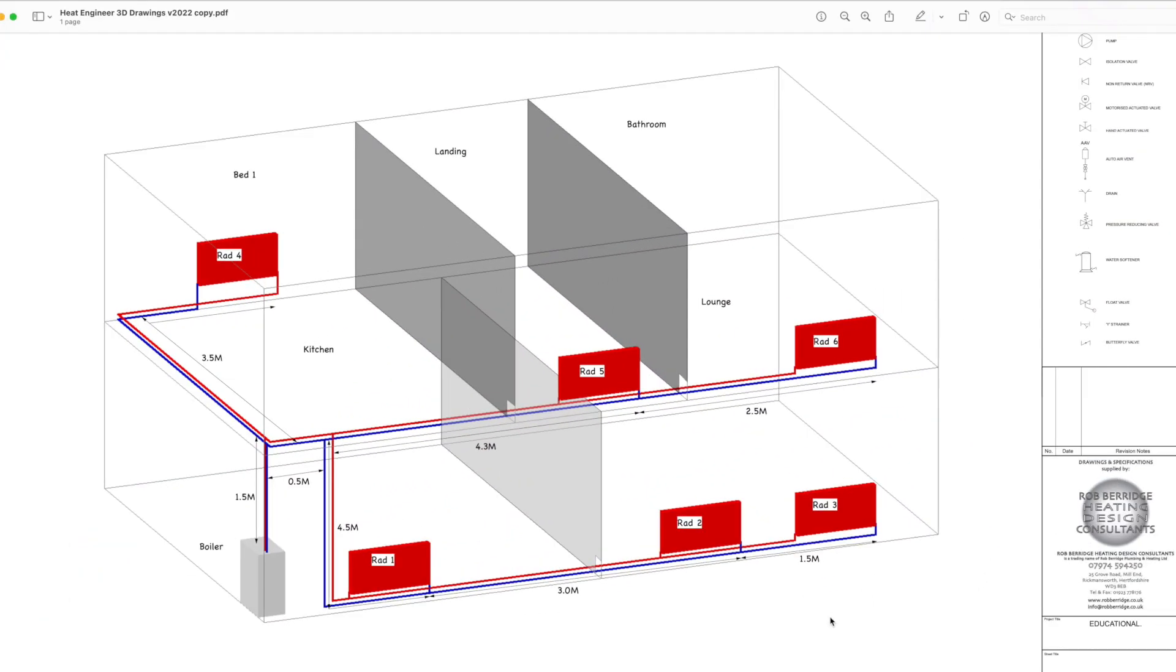Hi everybody, it's Rob here from heatengineer.com. Just a short video today discussing internal walls and internal temperatures in buildings.